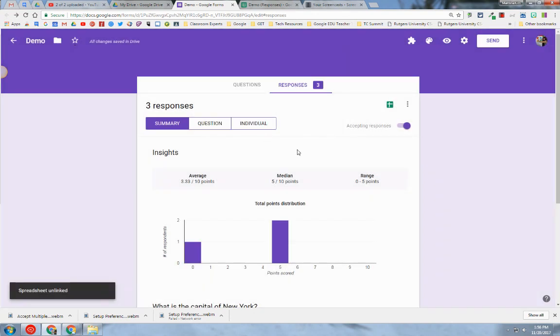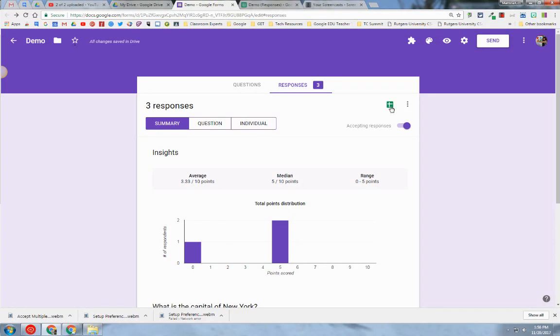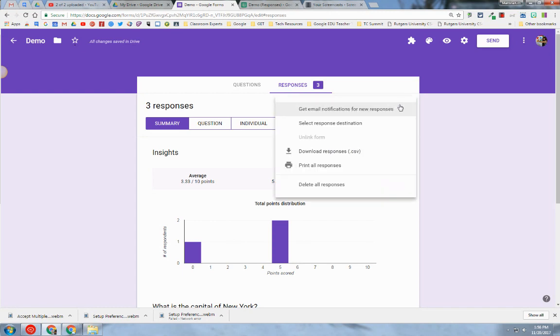Now that spreadsheet is not linked to this form. So if someone else fills out the form, the responses will not go into the spreadsheet. If I wanted to reinitialize the connection, I click on the snowman menu.